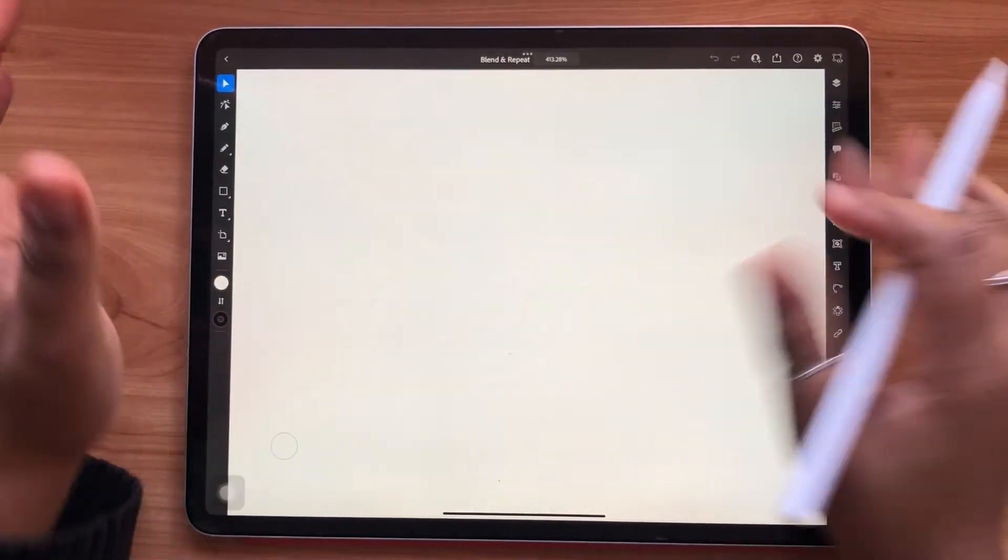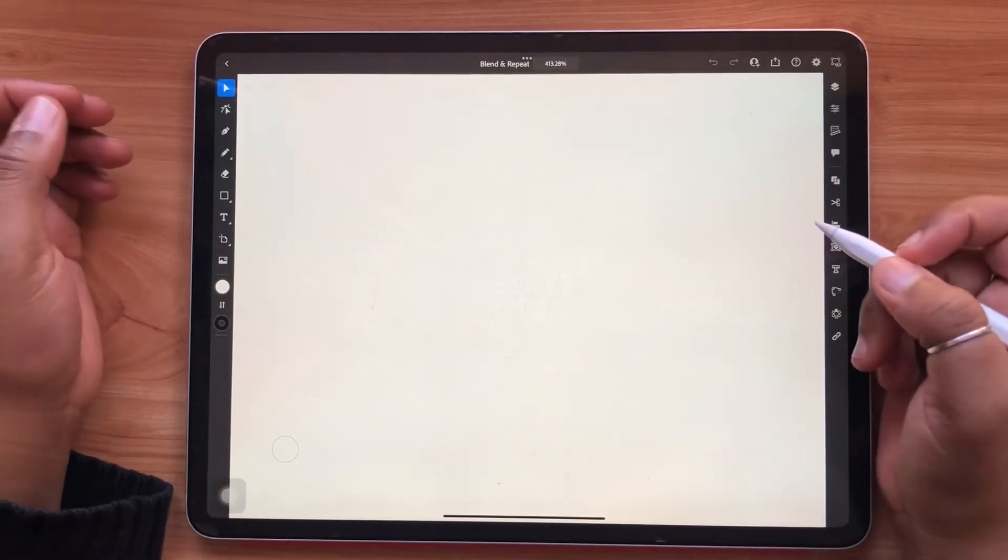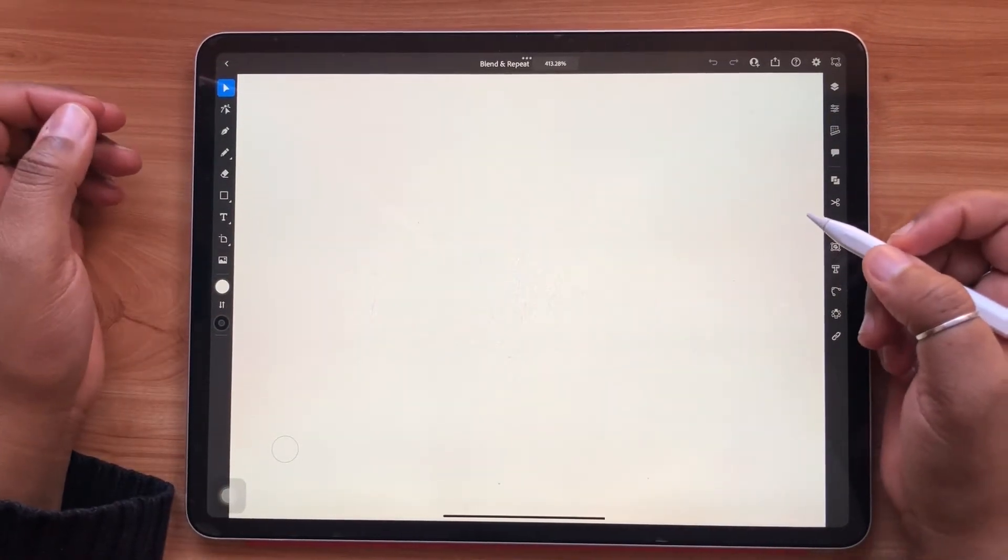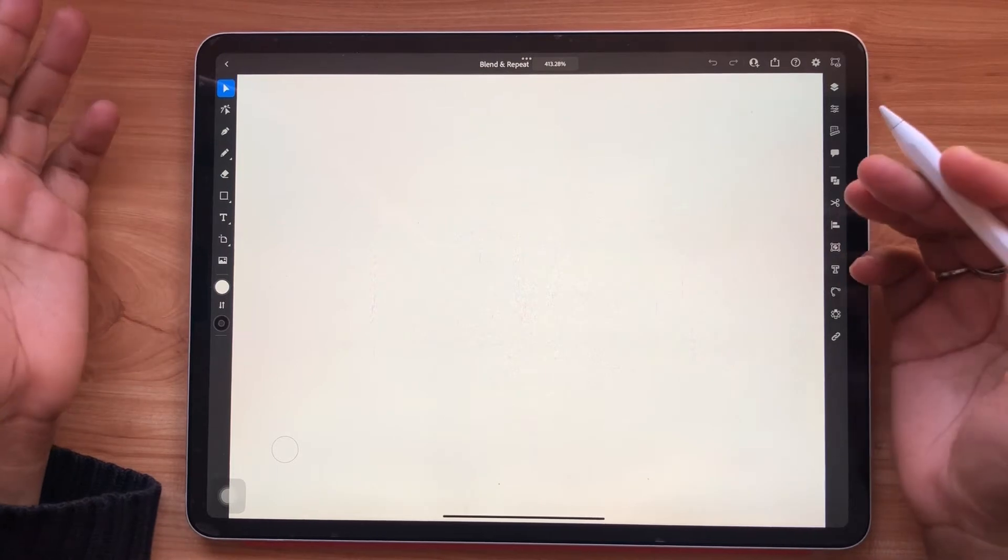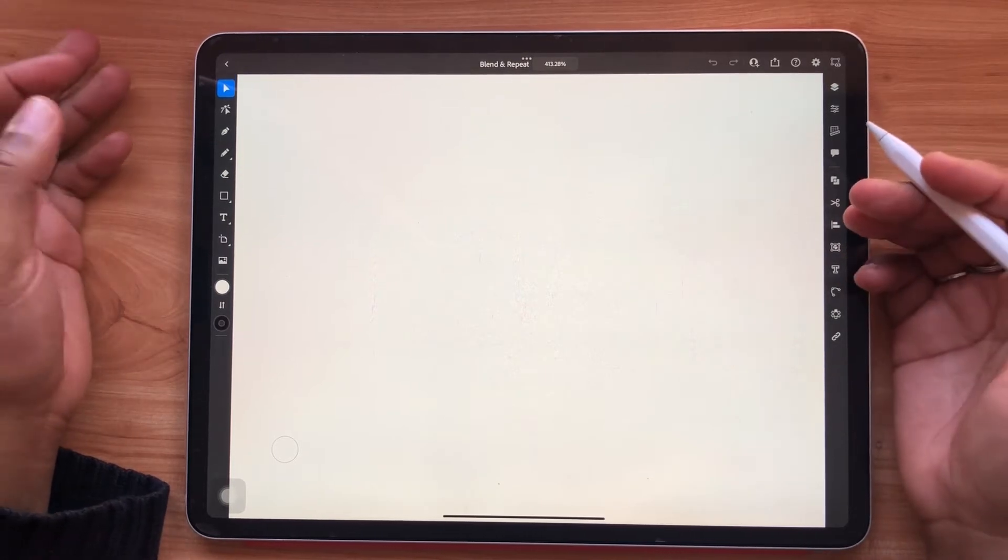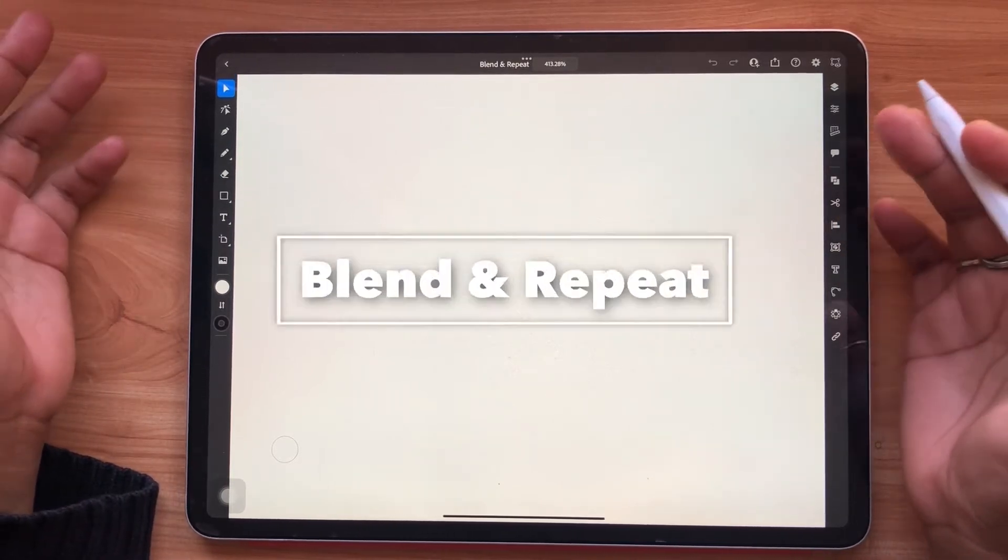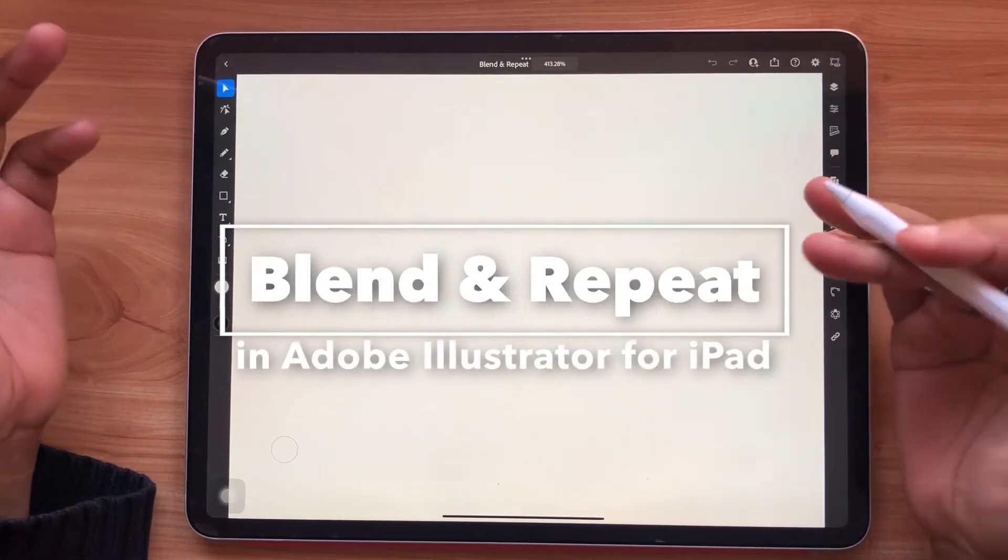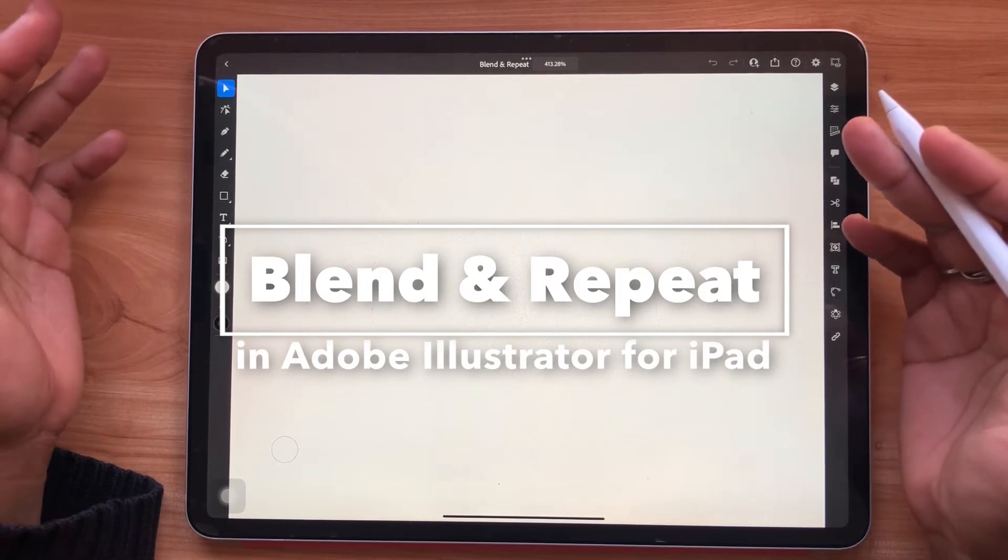Hello and welcome or welcome back to the AGF Design Studio channel. My name is Alana. I'm a freelance lettering artist and designer and today's video is going to be all about the blend and repeat functions in Adobe Illustrator for the iPad.